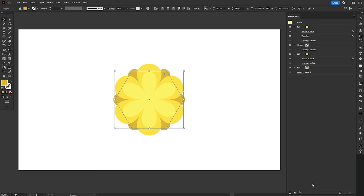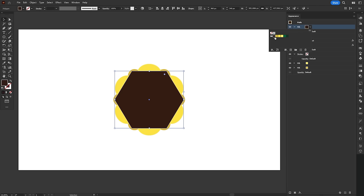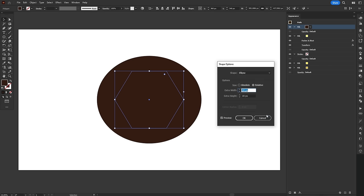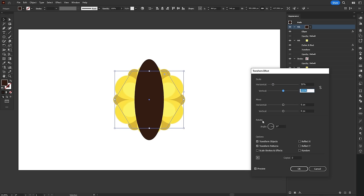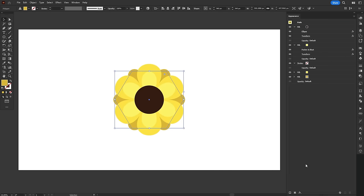For the central part of the flower, we'll add a new fill, keep it above the petals and paint it brown. Then, we'll add a convert to shape effect set to ellipse and a transform effect to scale it down and make it a more even circle.